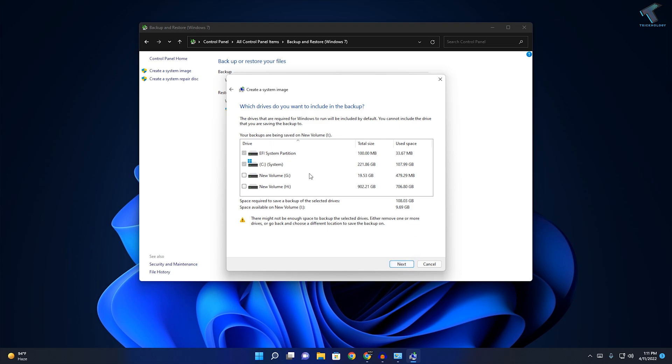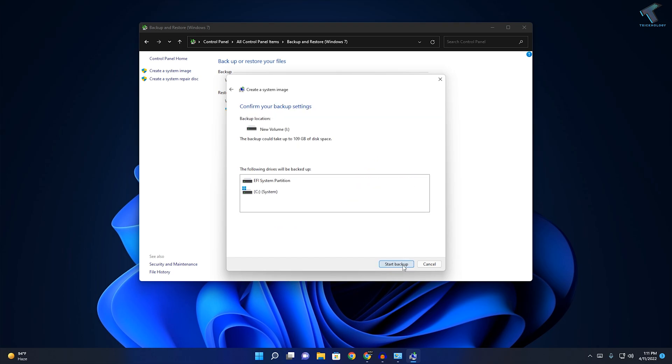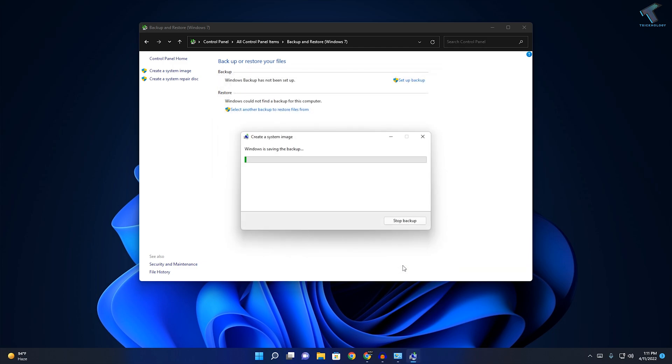Here it is showing which drives you want to backup. I will only select here C and EFI system partition and click on Next, then Start Backup. Now it will take some time and after that it will create your system image backup.